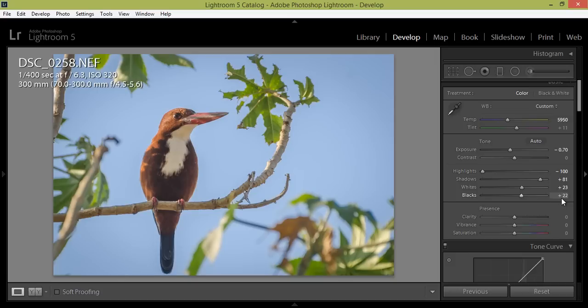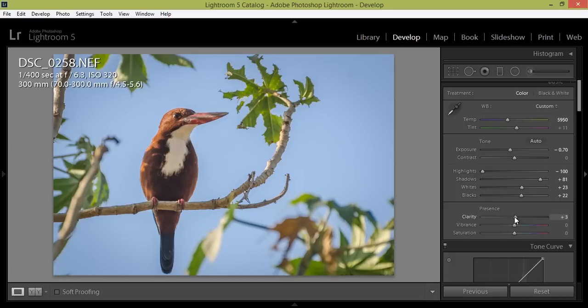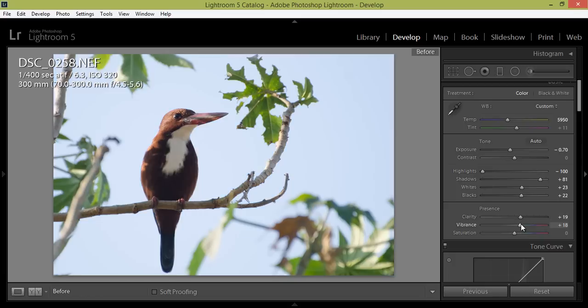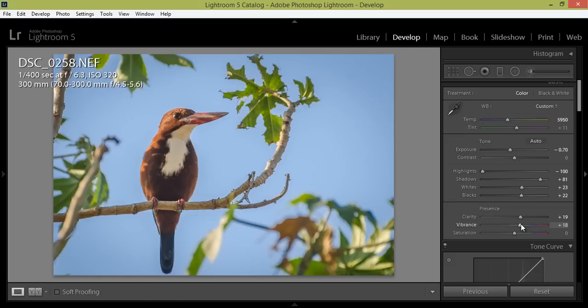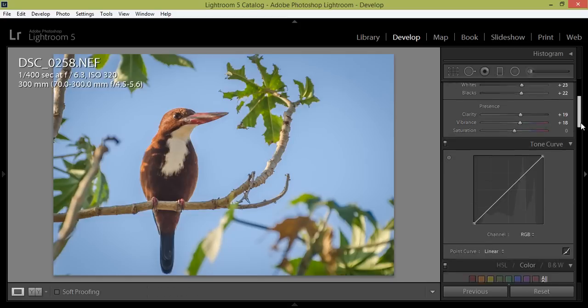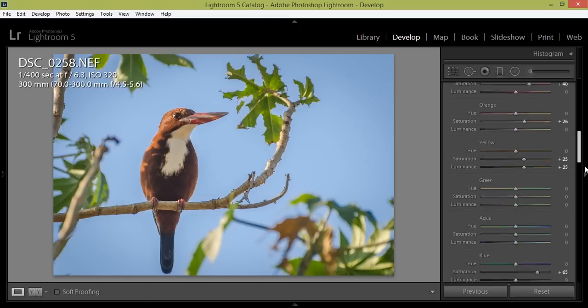At 22, I think it is working better. And a little bit of clarity I want to boost, and even this vibrance. So this is before and after.